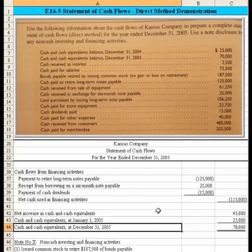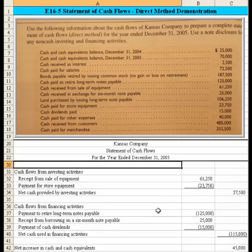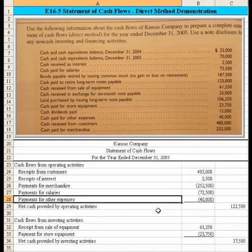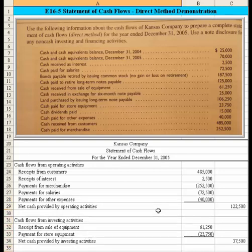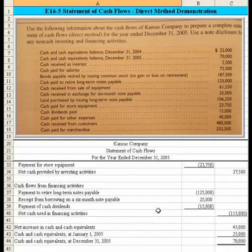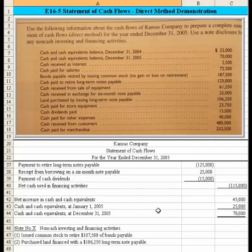Let me scroll to the top so you can watch from top to bottom. We've computed the net cash provided by operating activities, then cash provided by investing activities, then financing activities, and we've accounted for all the change in cash for the year 2005. We've also added a note at the bottom to deal with the non-cash investing and financing activities.